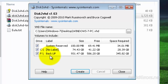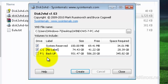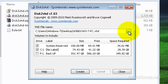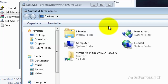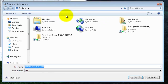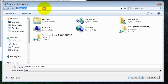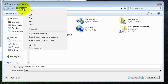We need the system reserve and drive C. I don't need the backup drive, so I'm going to uncheck that. Now I have a place where to store my virtual hard disk, so I'm going to browse for that location. But you can store it anywhere you like, as long as you have space for it.